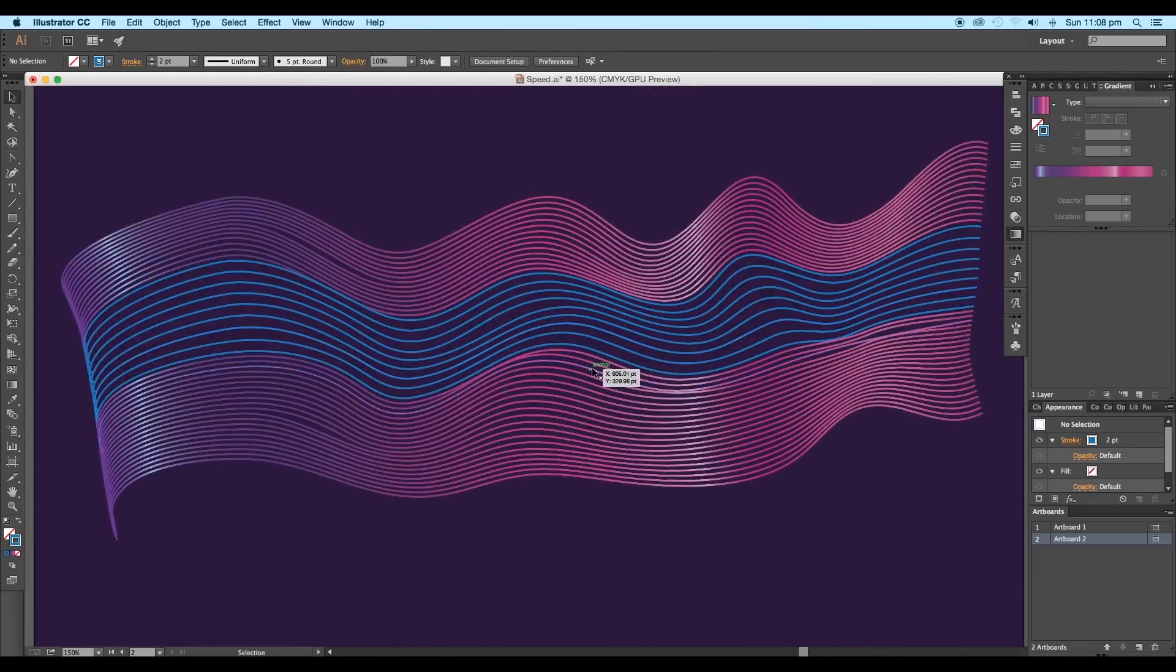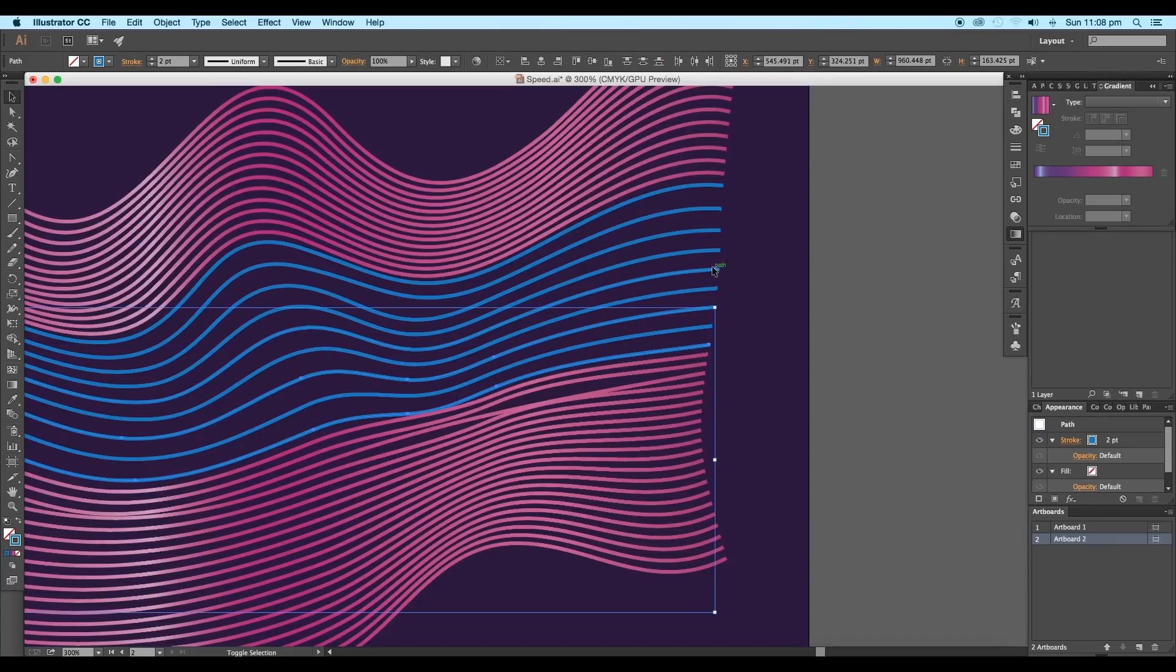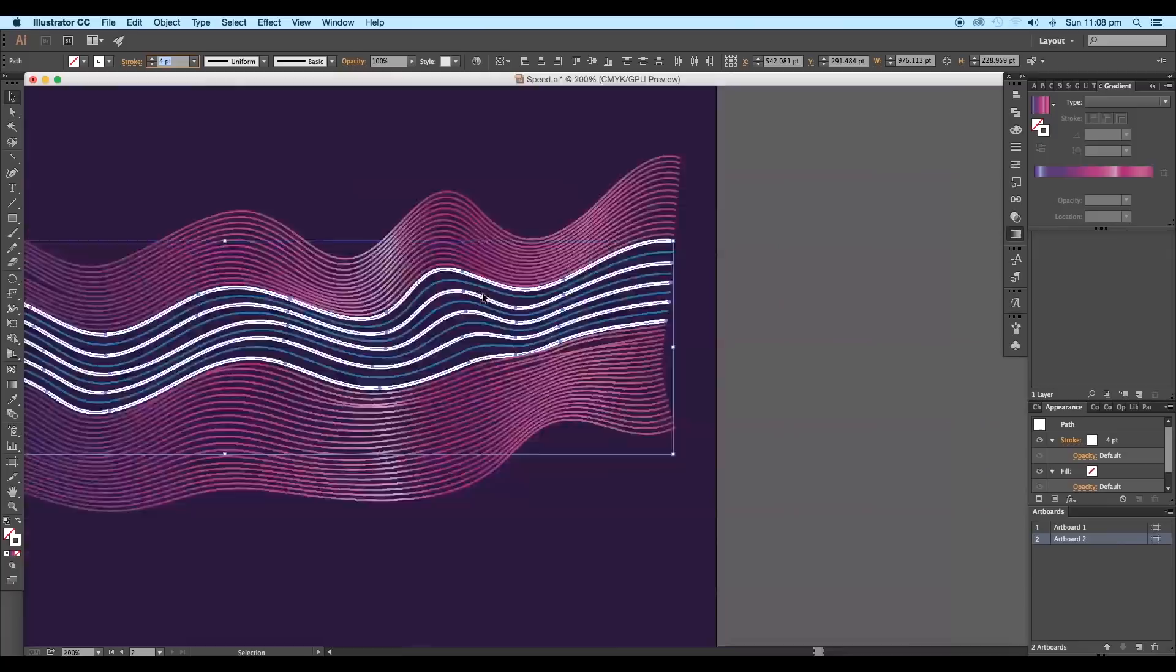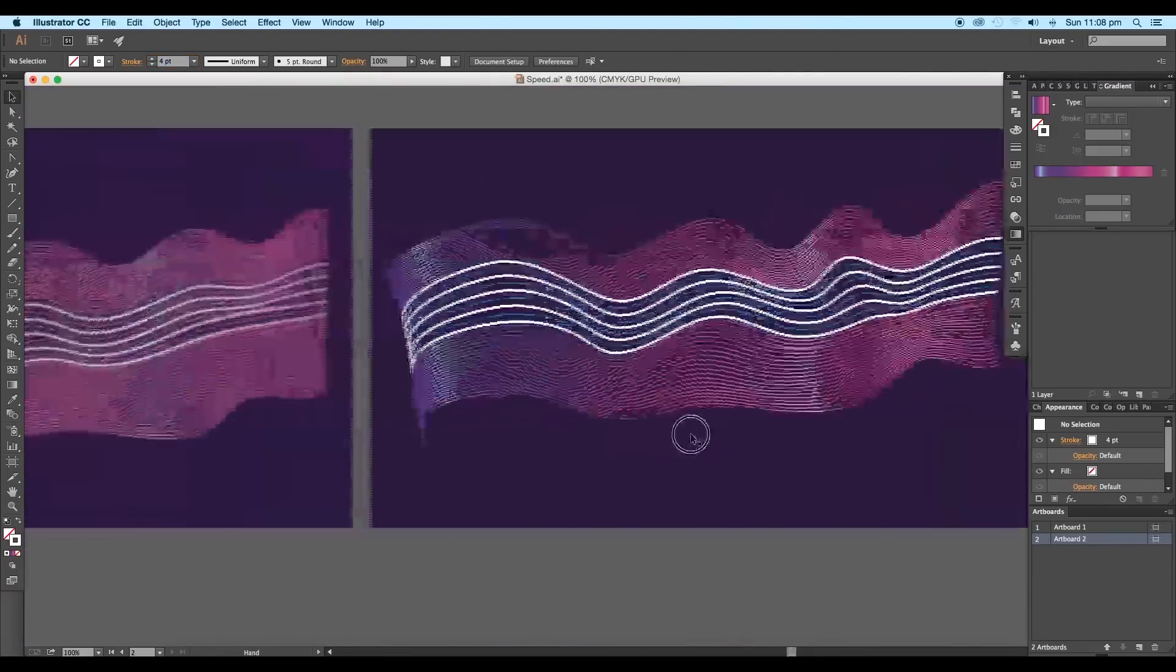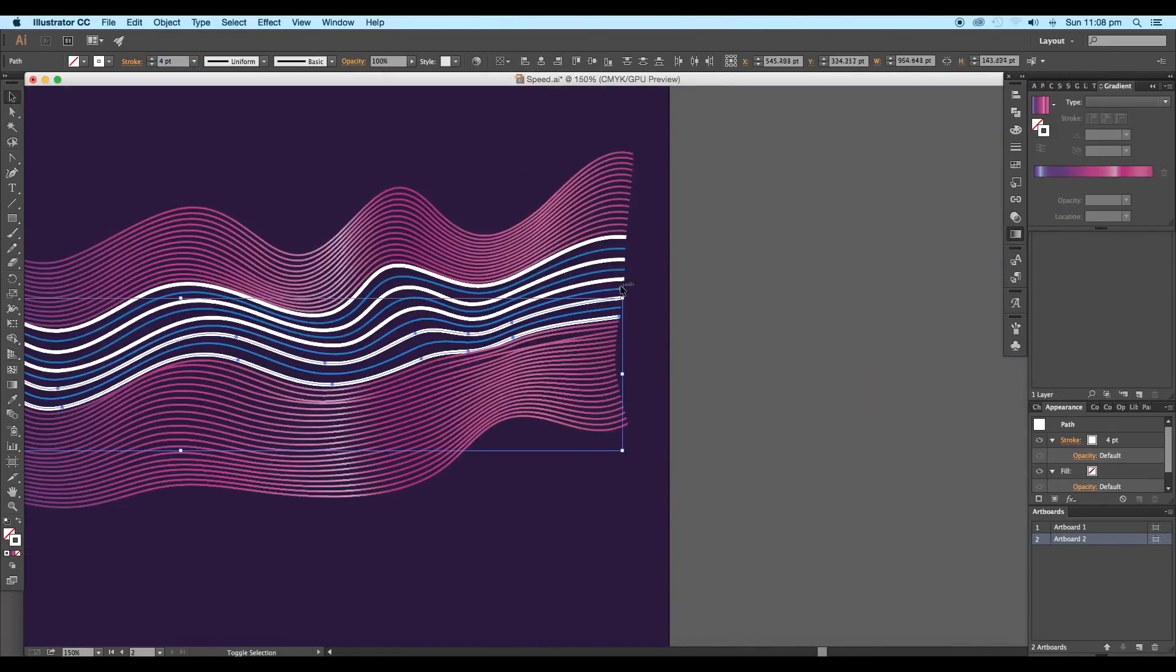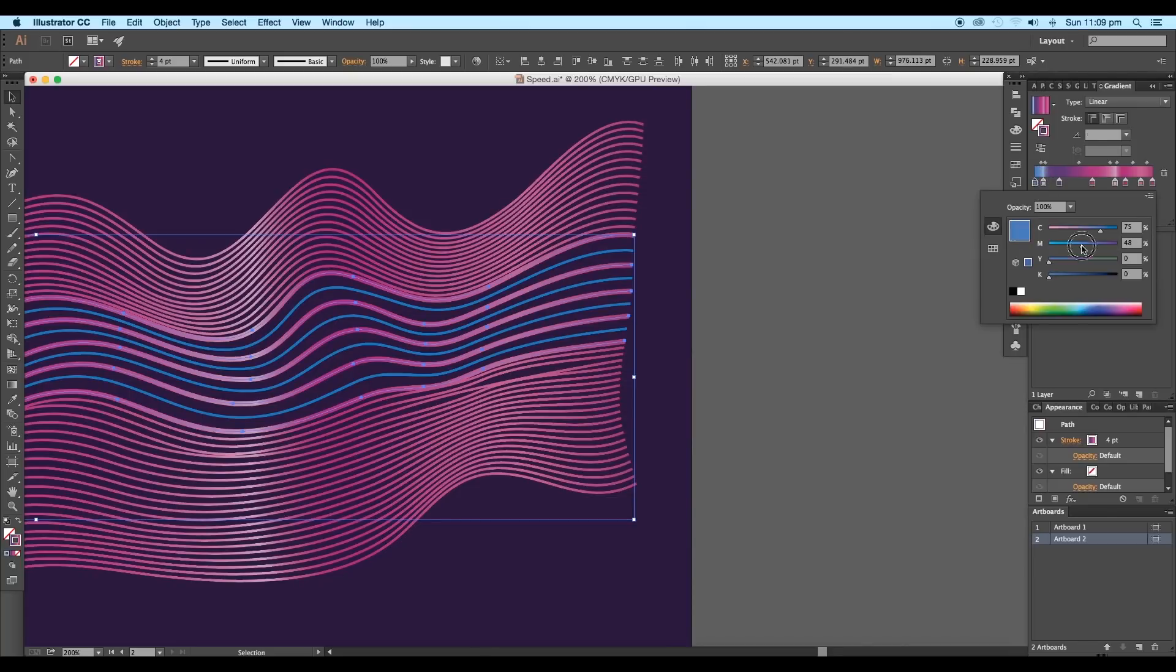Then again, from the remaining blue curves, select the alternate ones and increase its stroke thickness to 4 point. We'll apply gradient color to this. Under gradient panel, adjust each of the sliders to make the colors brighter.